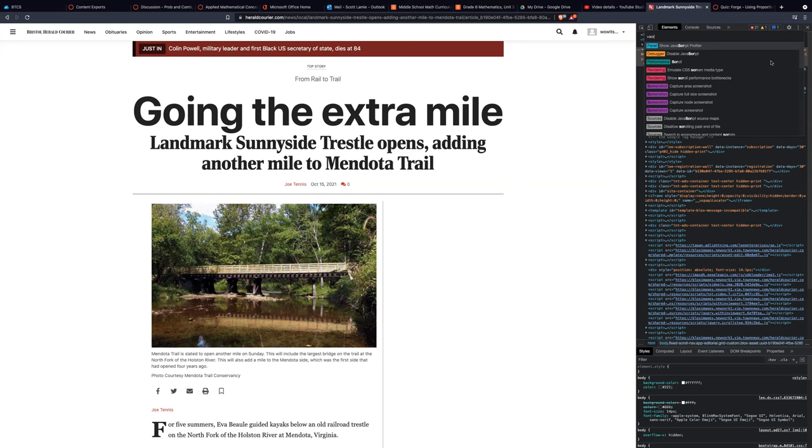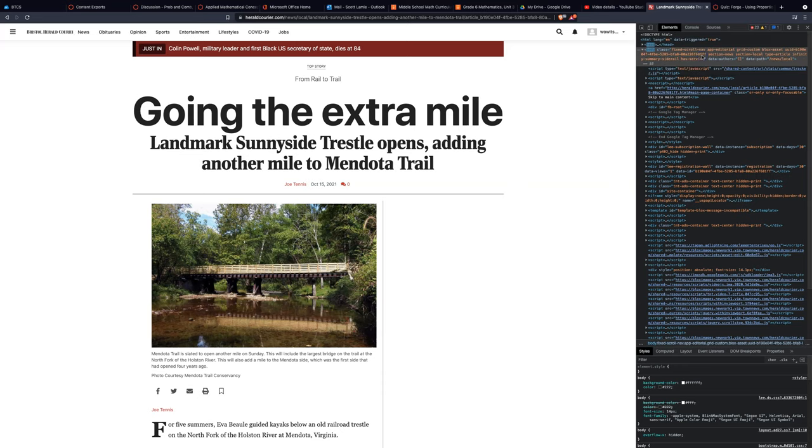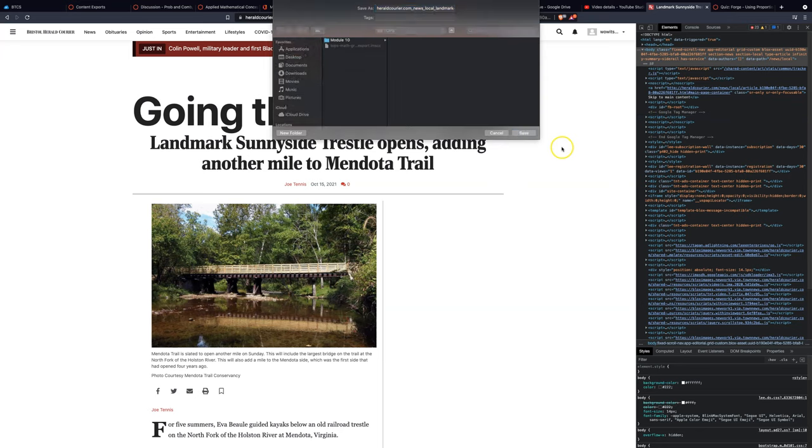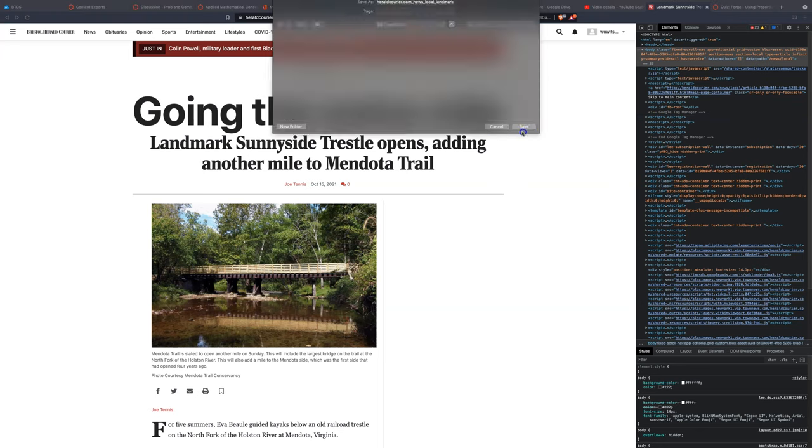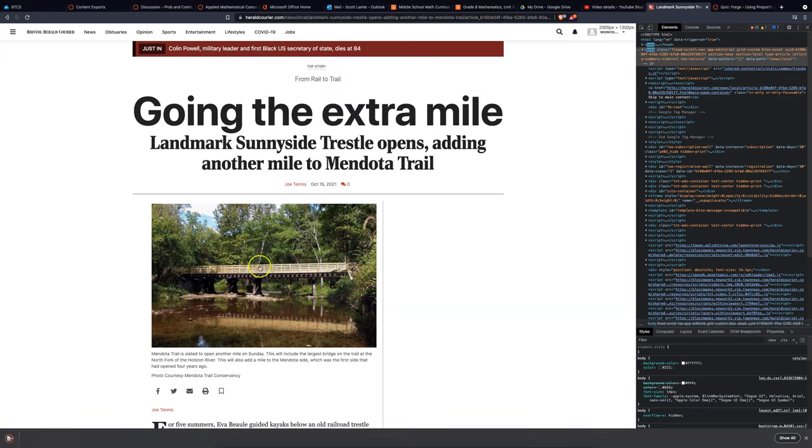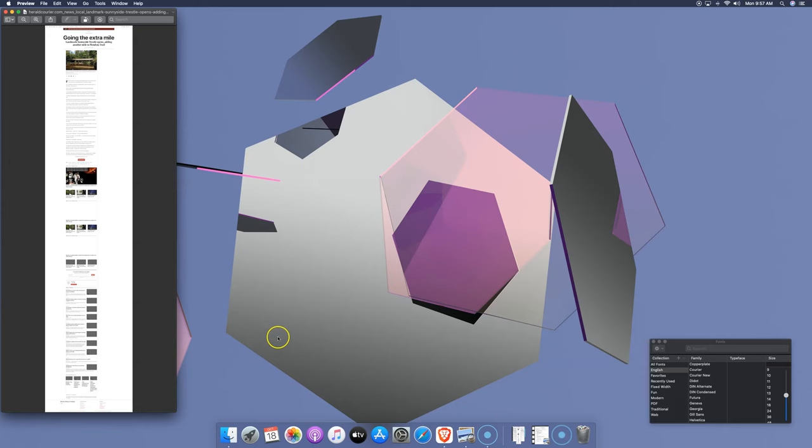Type 'screenshot' and select 'Capture full-size screenshot.' It will create a screenshot for you and ask where you want to save it. Choose your location, and you'll get your screenshot.